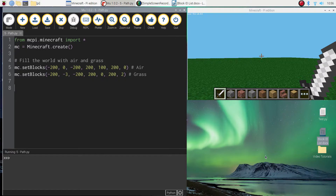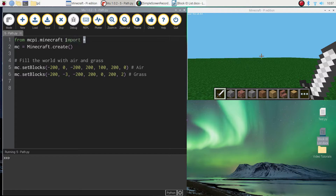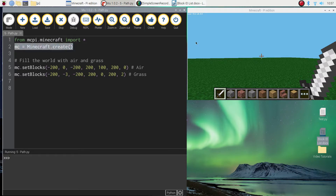To get started on this tutorial today, I want you to load up Mu, which is our Python editor, and write in the first two lines of code that we always write when coding with Minecraft. The first line of code says 'from mcpy.minecraft import *' — that asterisk means we're importing all the functions from a module called Minecraft. The second line, 'mc equals minecraft.create', is just getting the two apps, Mu and Minecraft, talking to each other.